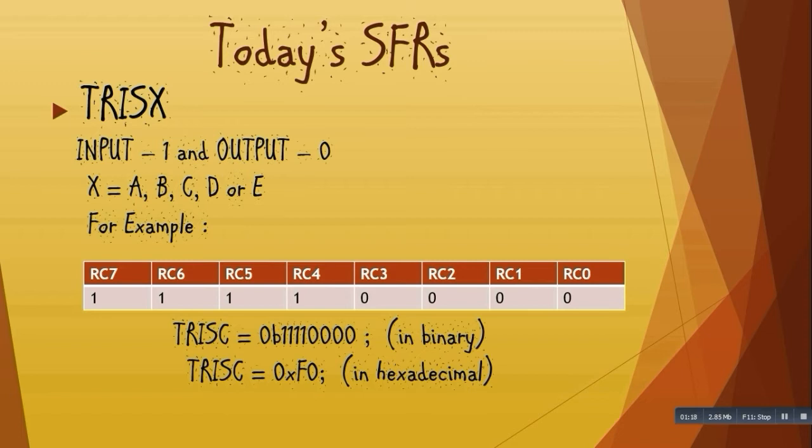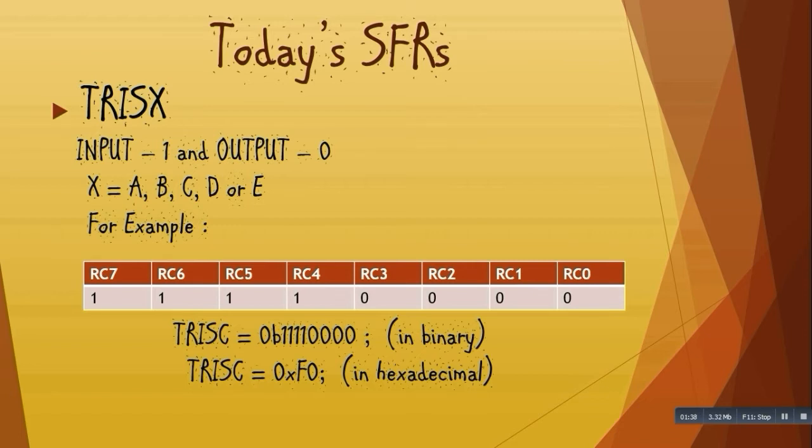Now we can easily write this in a program as TrisC equals 0b11110000, where 0b signifies a binary value. Also, TrisC equals 0xF0, where 0x signifies a hexadecimal value.